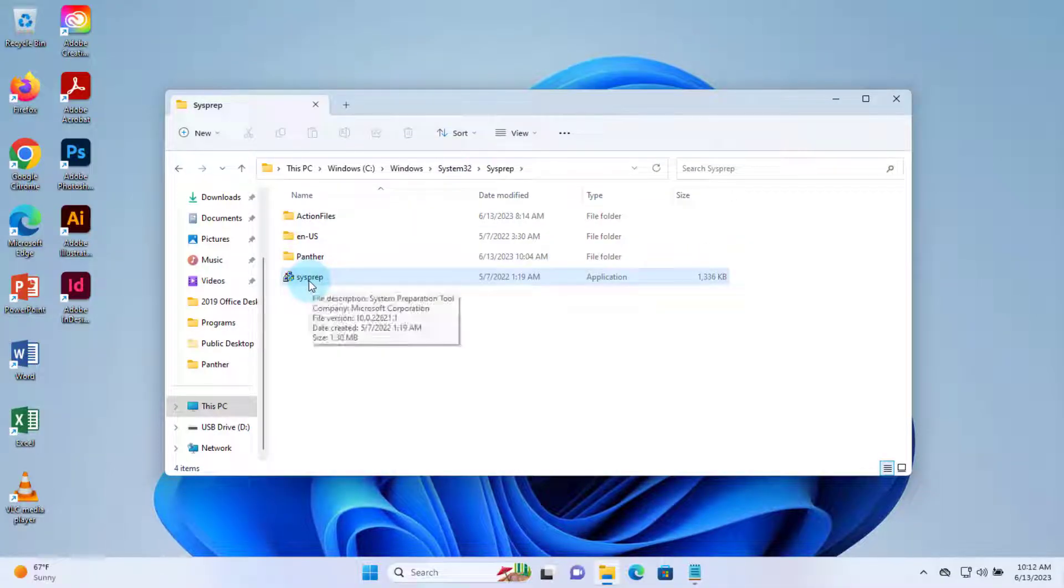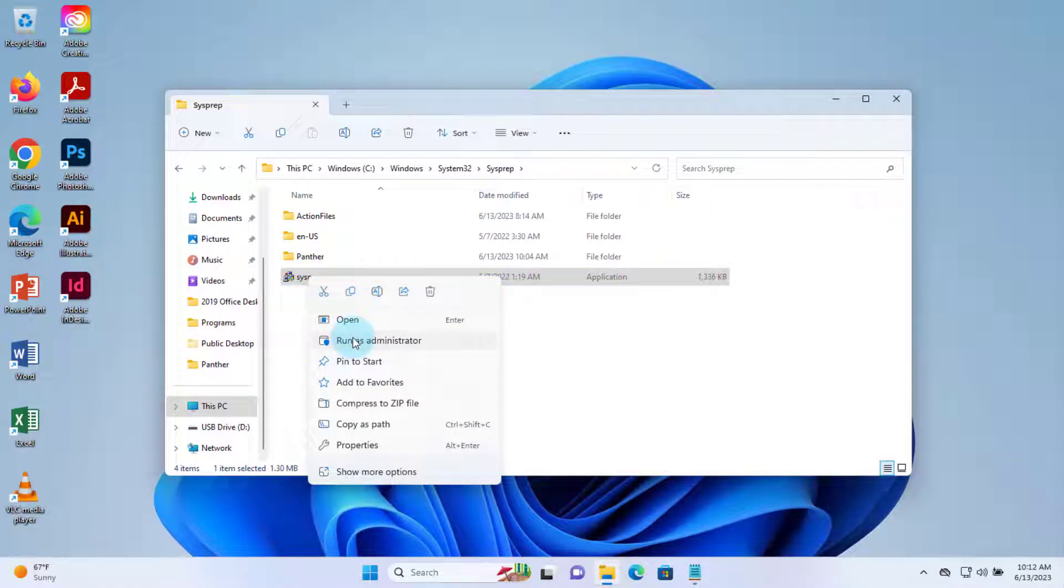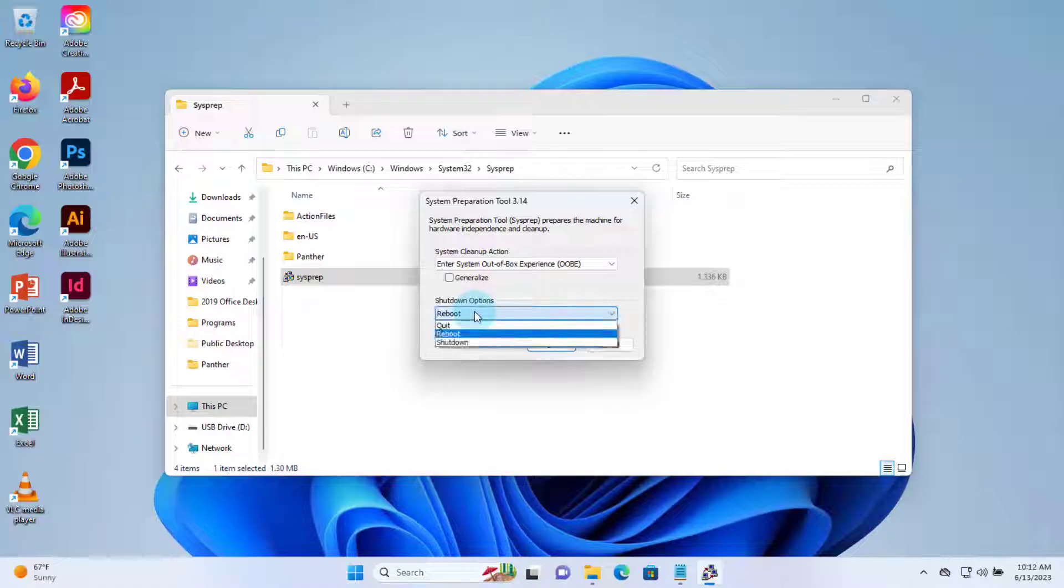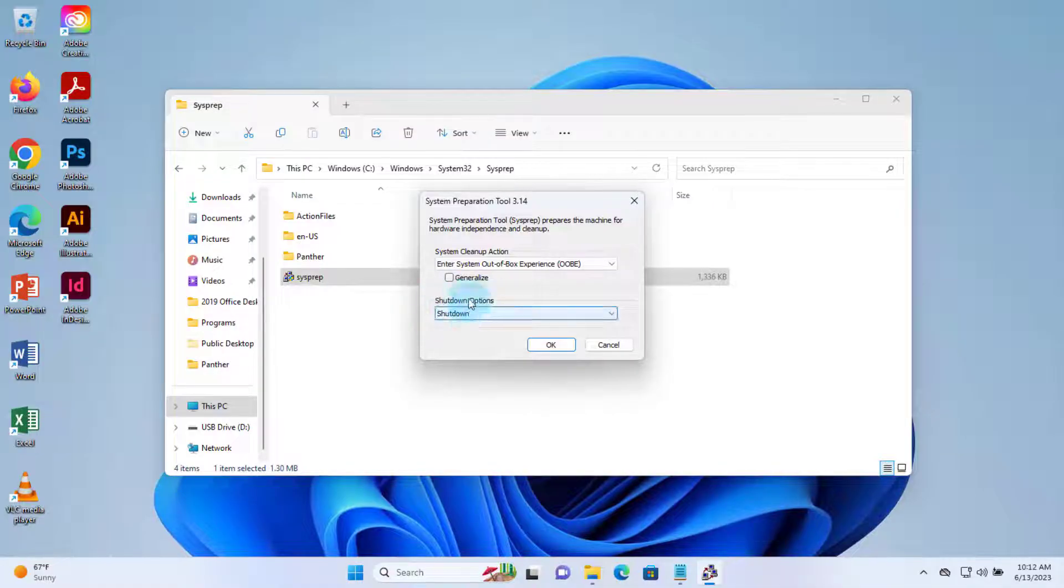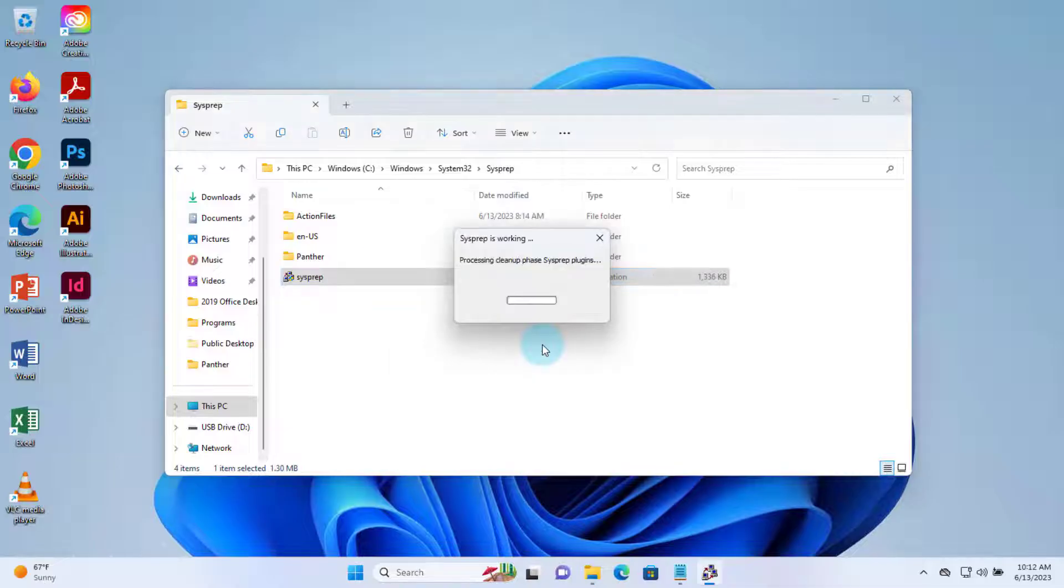So I'm going to run sysprep again. I'm going to right-click the sysprep application file and run as administrator. I'm going to select Shutdown in the shutdown options, select Generalize. Click OK.